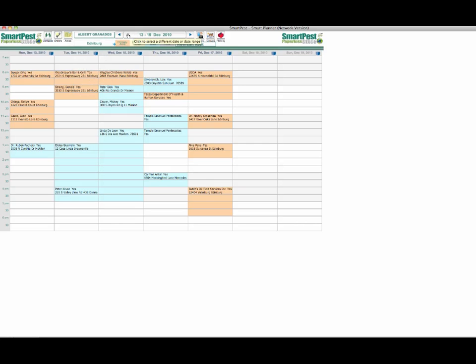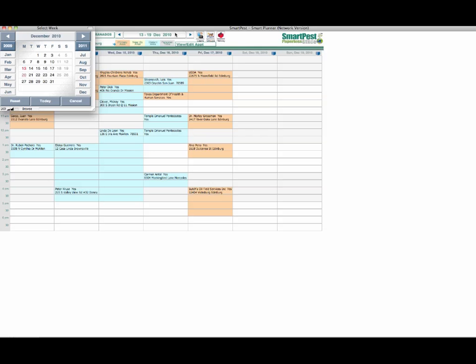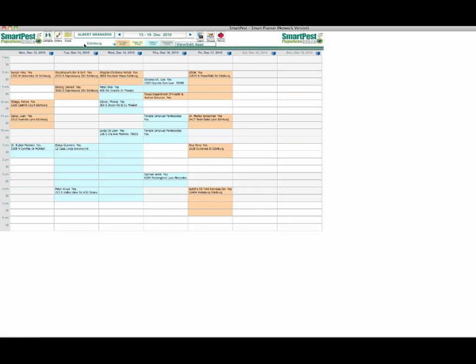Then we have our navigation buttons for the week. These buttons on the left and right allow you to go forward a week or back a week. Click on the large button in the center, it allows you to choose the week that you want to view. In this value list here for the area, we've already talked that you can have all of your territories that you set up in areas will appear in this drop-down list.